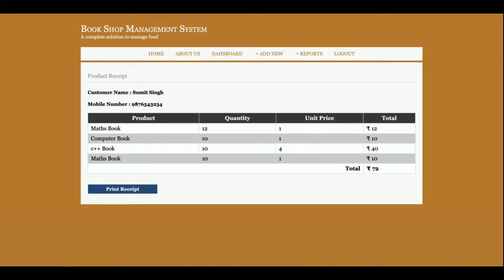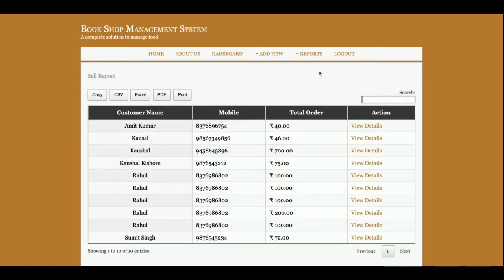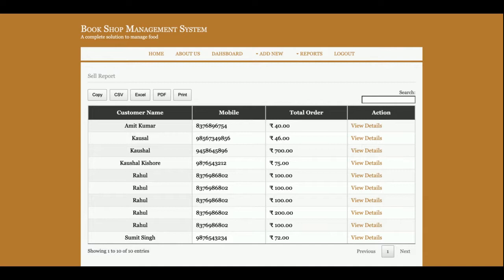You can see here, Sales Report. Okay, this is a Logout. Once you log out from the system, then all of the sessions will be destroyed and admin will not be able to access the internal administration menu.